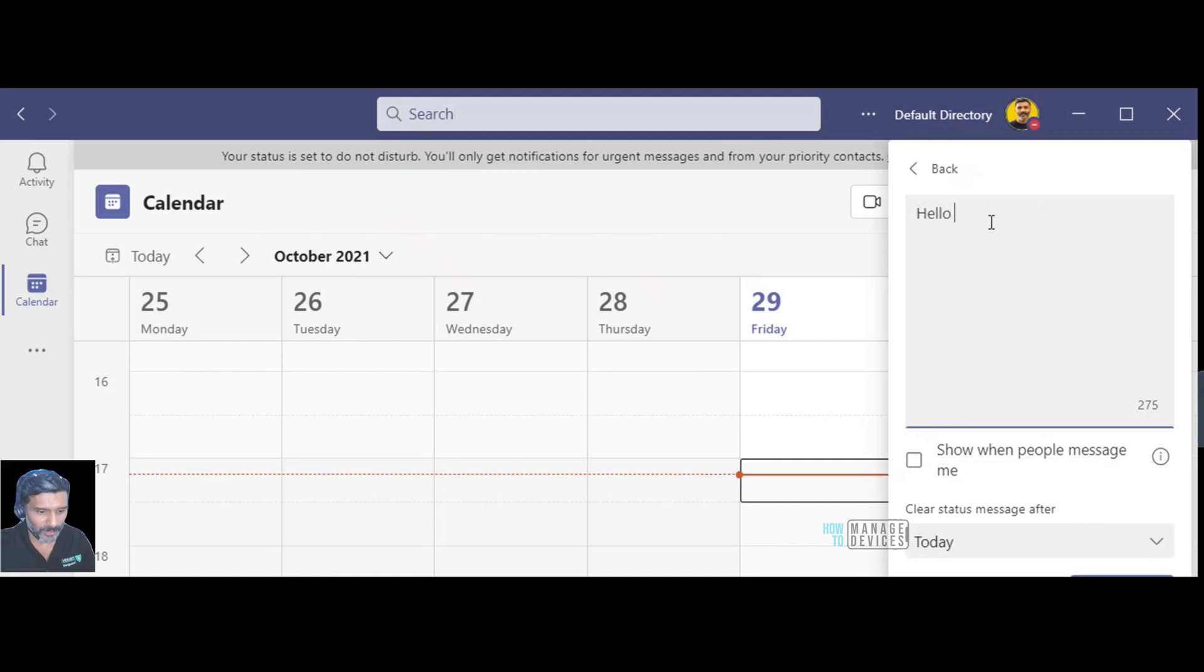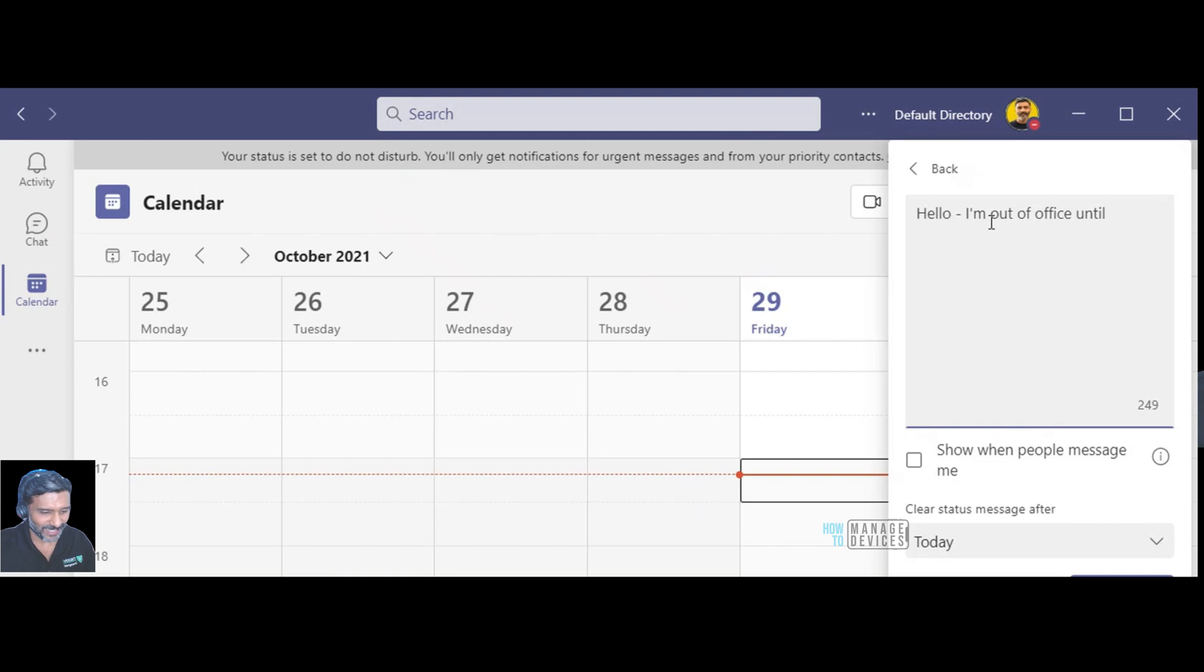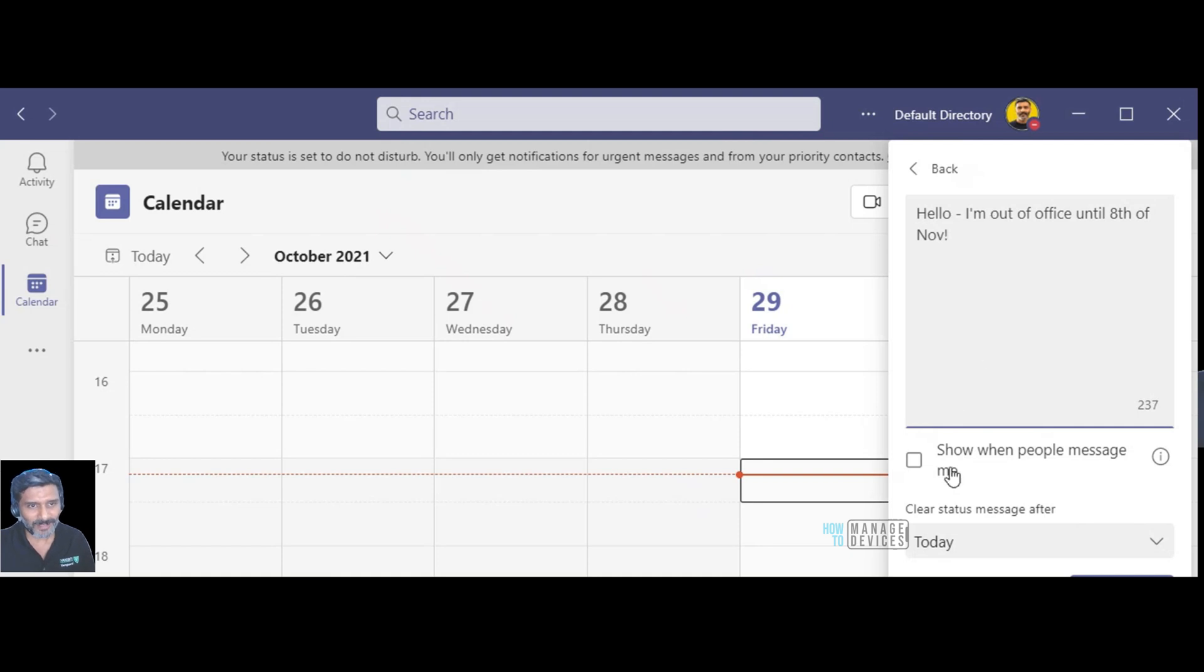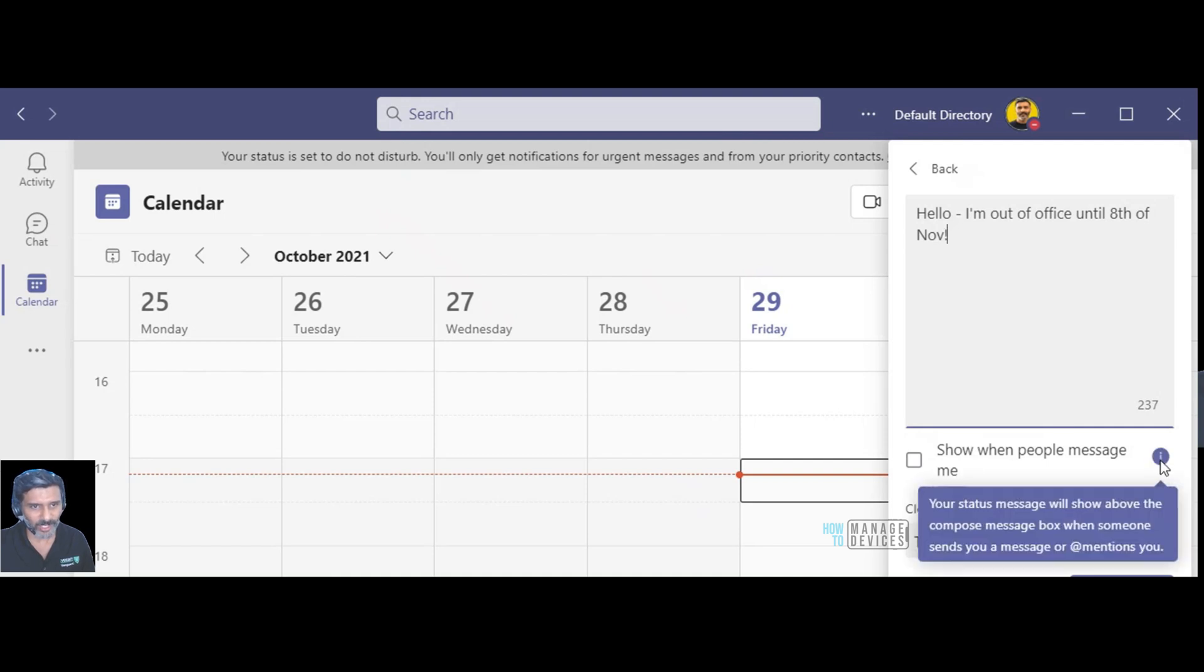Hello I am out of office, out of office until I don't know end of this year, end of this year, no until 8th of November or something. So if I set this over here then when people message me this will show up.